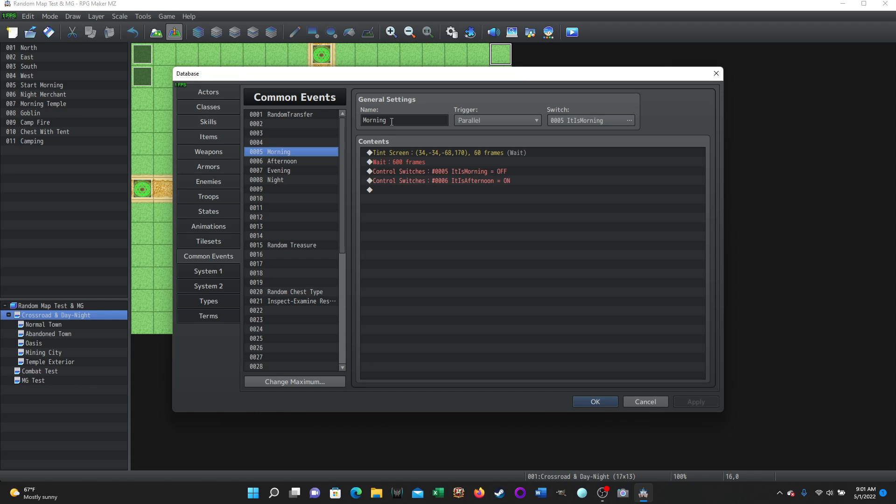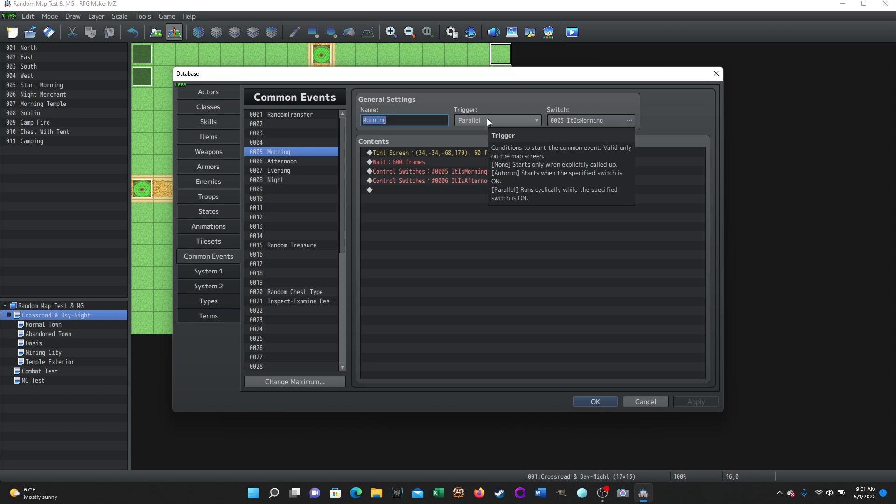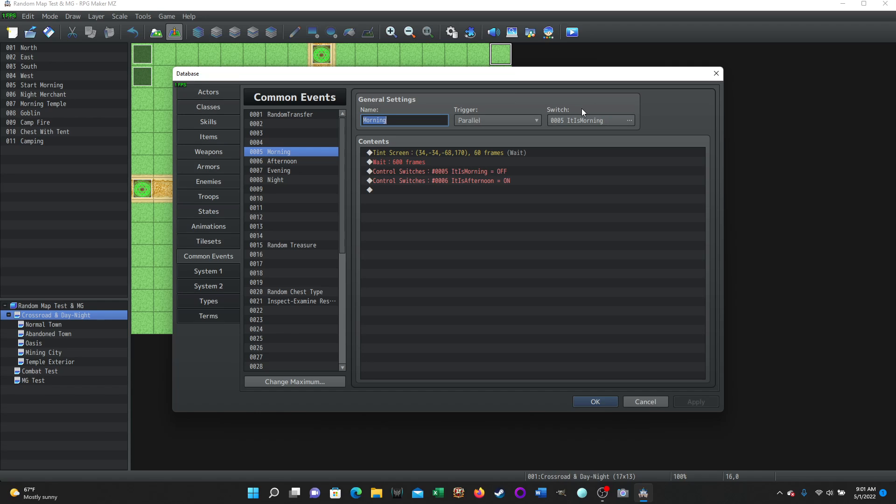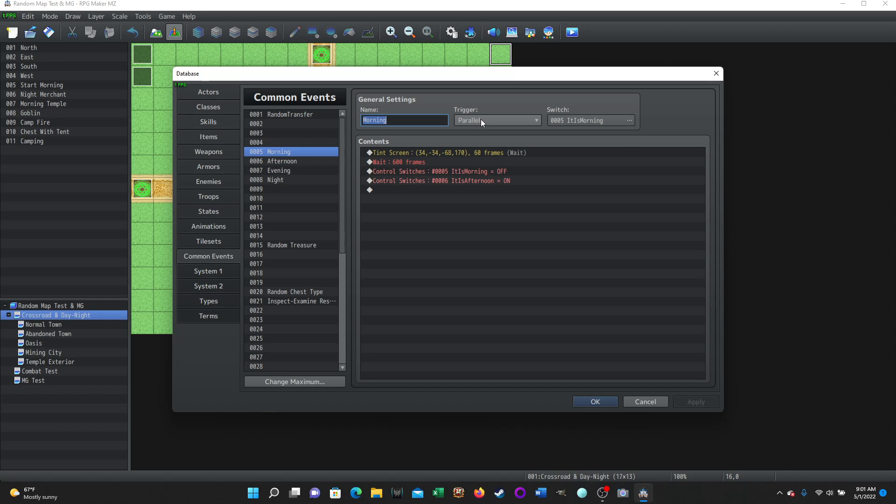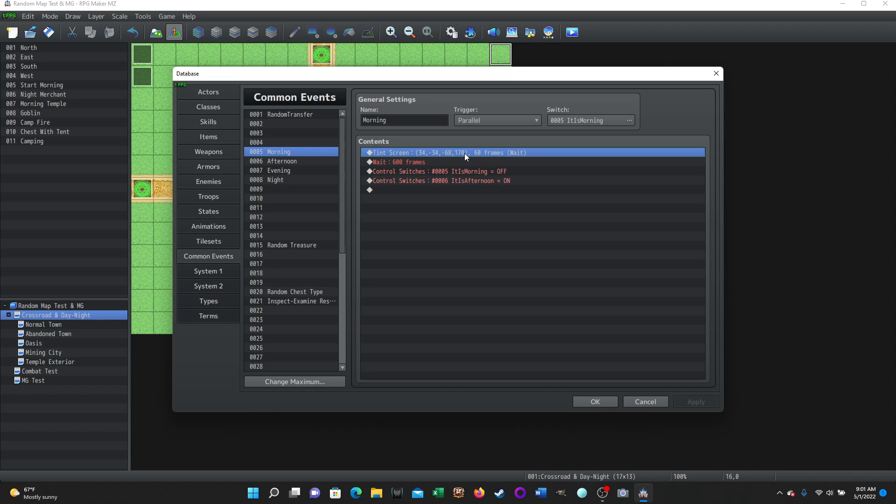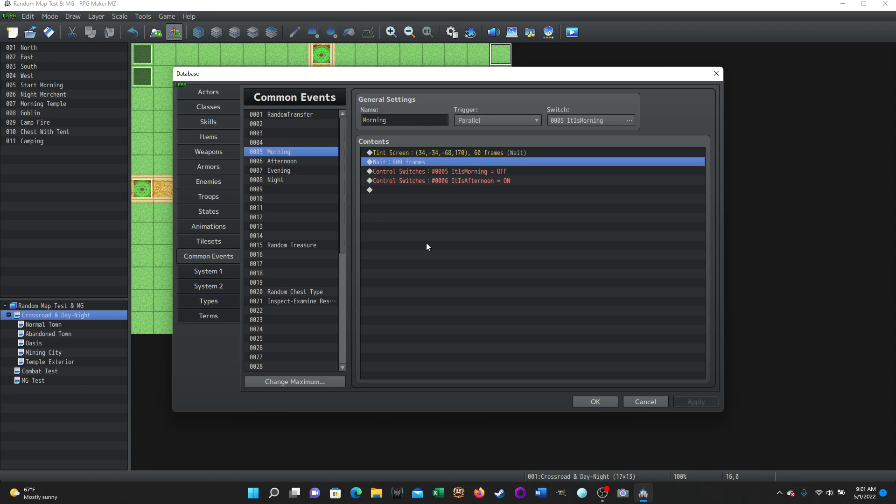So the first one is morning and the trigger is parallel. So that means it's going to run while everything else is running in your game. So it's always going to run in the background as long as this common event is being used. Now this common event won't run unless a switch of it is morning is turned on. So this common event will just sit there not doing anything, not causing any problems until we turn this switch it is morning on. Once that happens, it will start running in parallel and it'll do its contents, which is it'll tint the screen to whatever we think is appropriate for that time of day. It's going to do it essentially in one second. It's going to start to tint that screen.